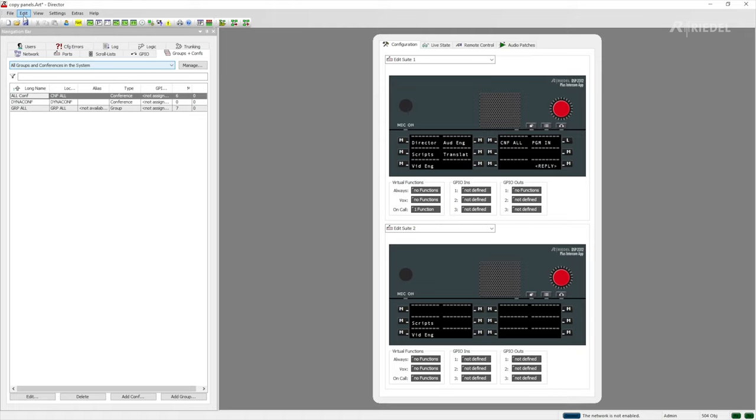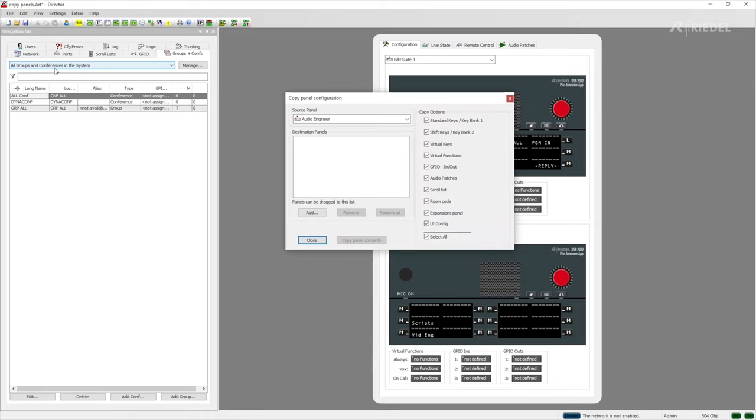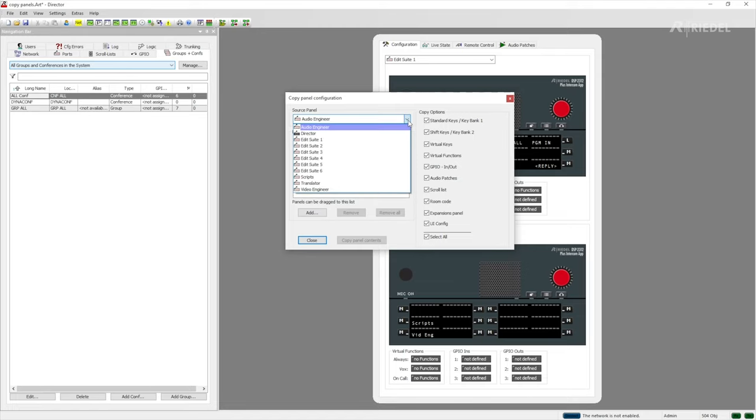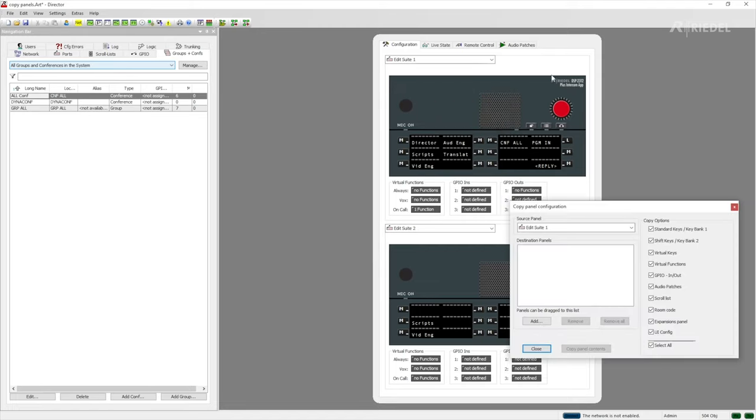We're going to do it by going up to the edit menu at the top of the screen. We're going to drop down that menu and then we're going to go to copy panel. Once we're in copy panel we need to select which panel we're going to use as the source for copying. In this case edit suite 1 because as you can see that's the one that's been programmed.